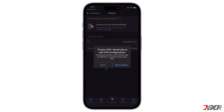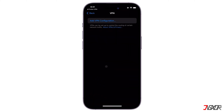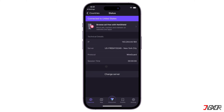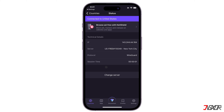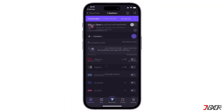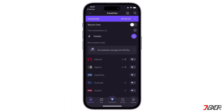You then need to allow the VPN configuration on your device and enter your passcode for verification. You'll see the status appear that your device is now connected to a server. To disconnect from your current server, tap the Disconnect button that appears when you have an active VPN connection.